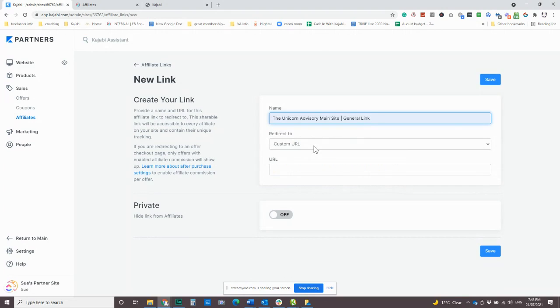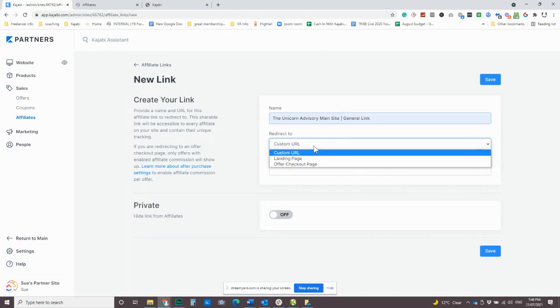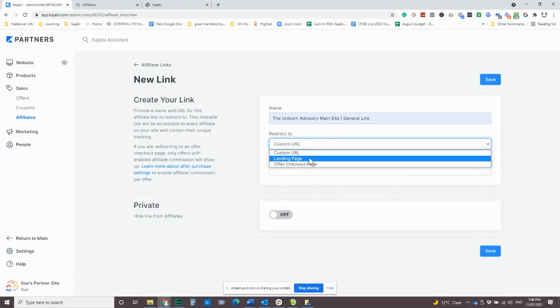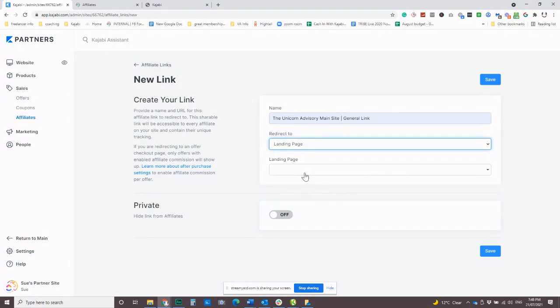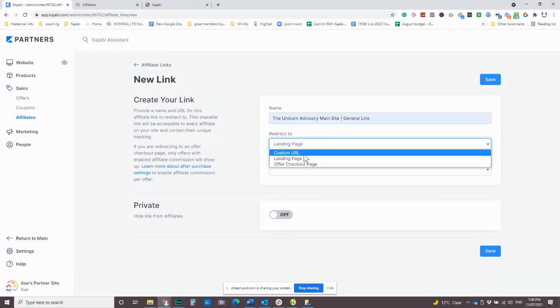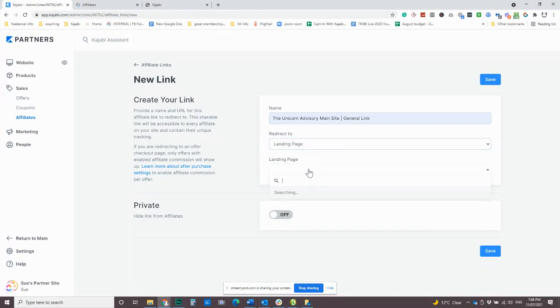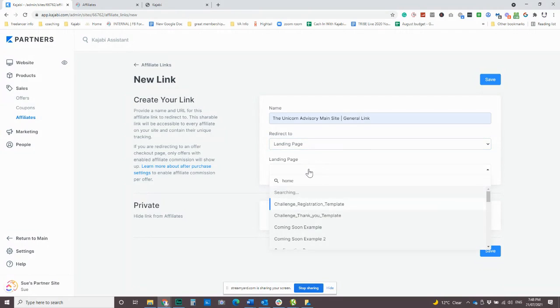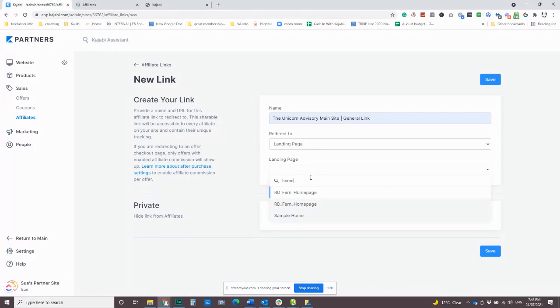And we're just going to make this one home. Hopefully I have a page in this testing site. We'll go sample home. There we go. So let's pretend that was our homepage. So even though Patrick may give out the link to the home page, which will let someone, you know, explore around, maybe they can learn a little bit.